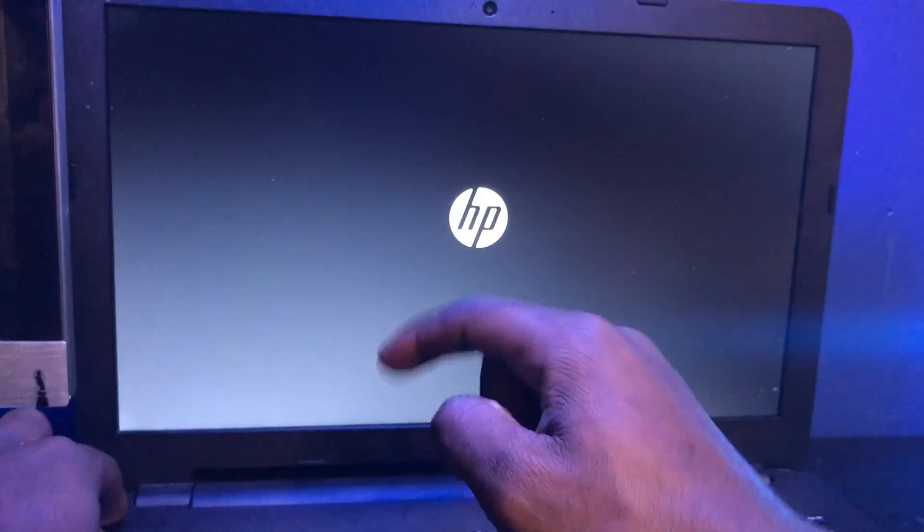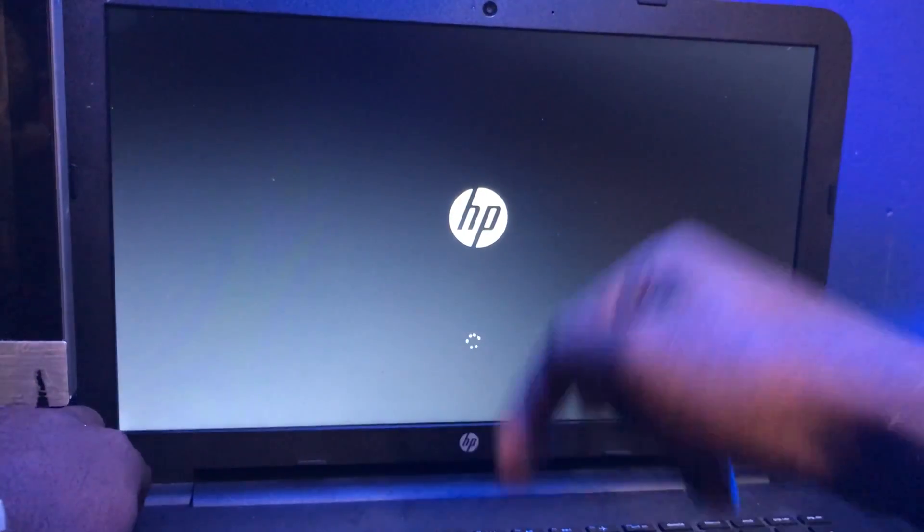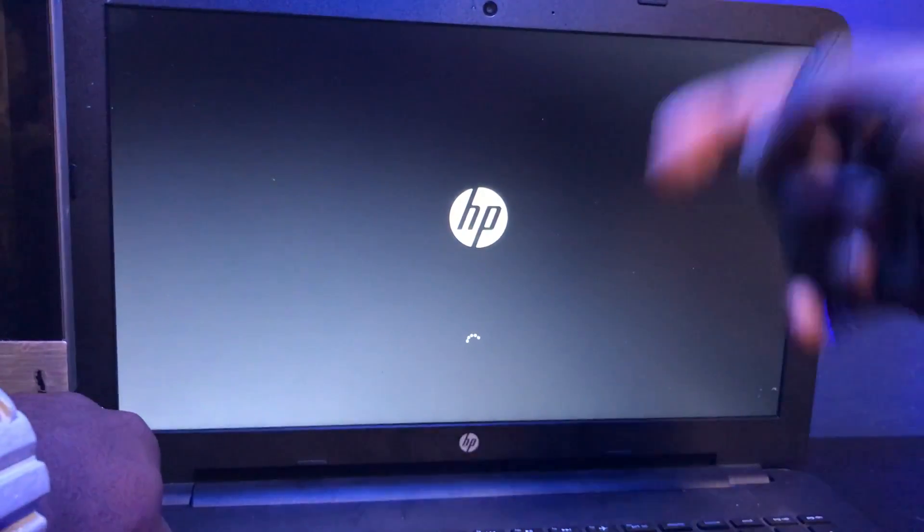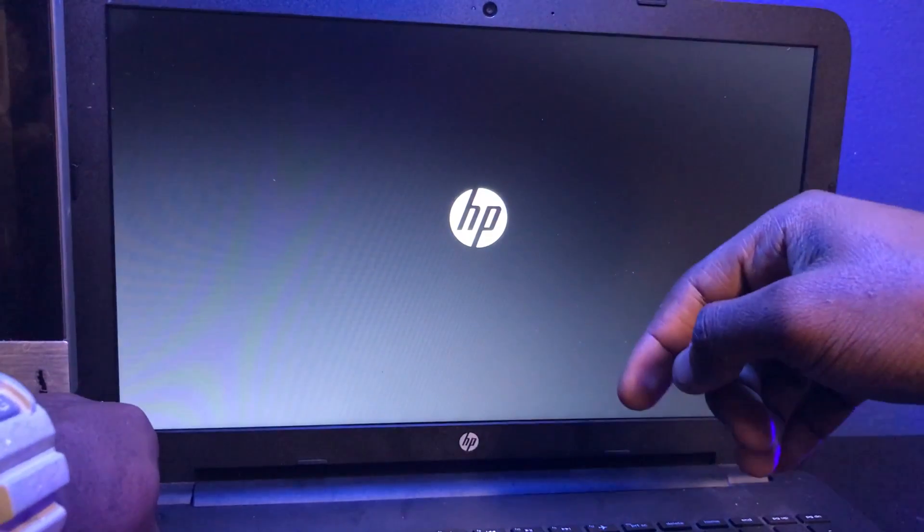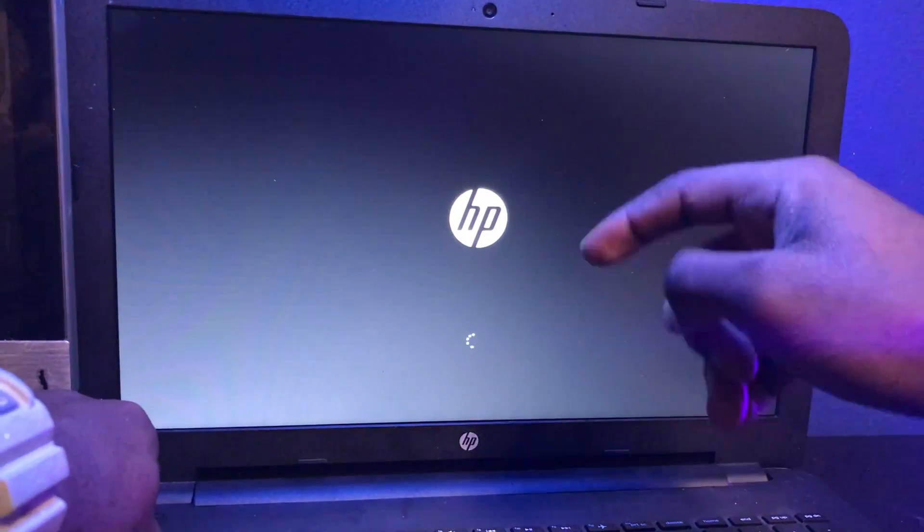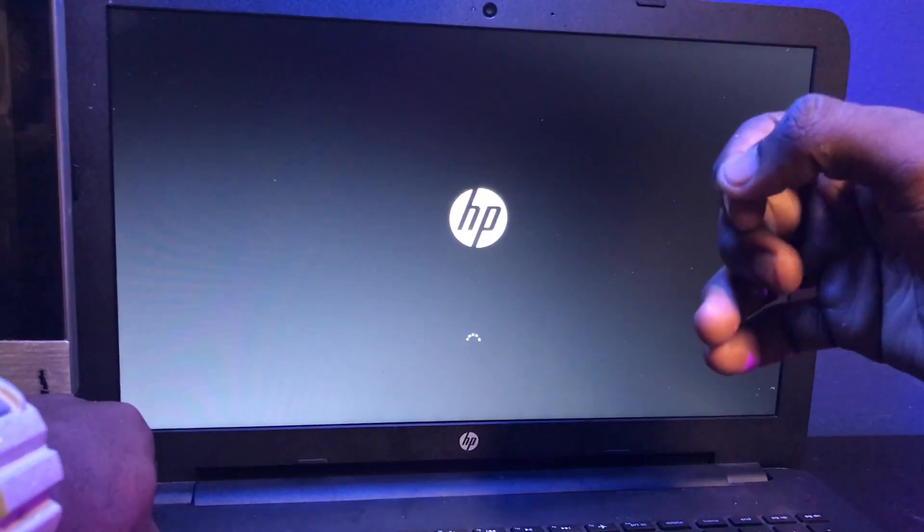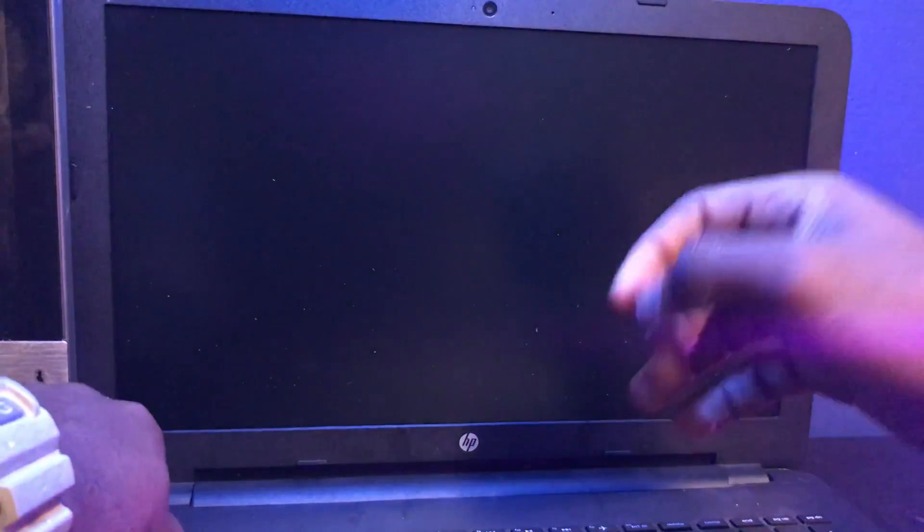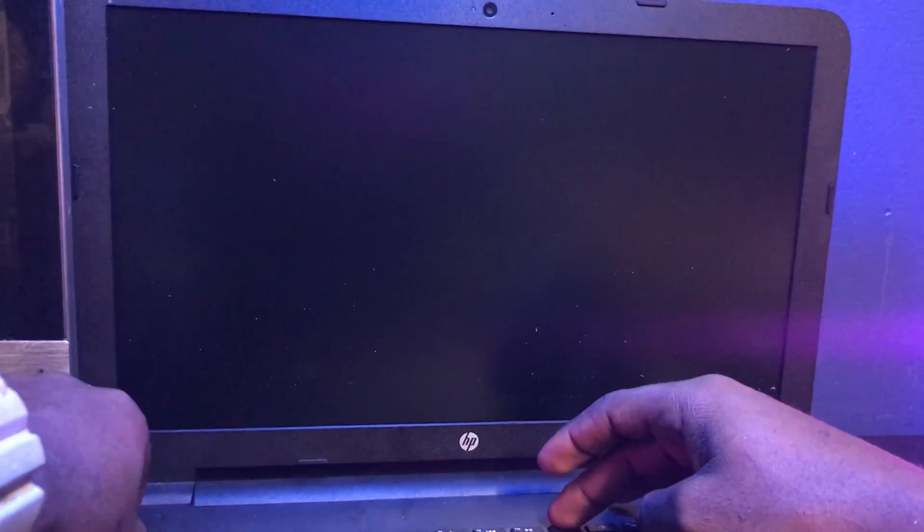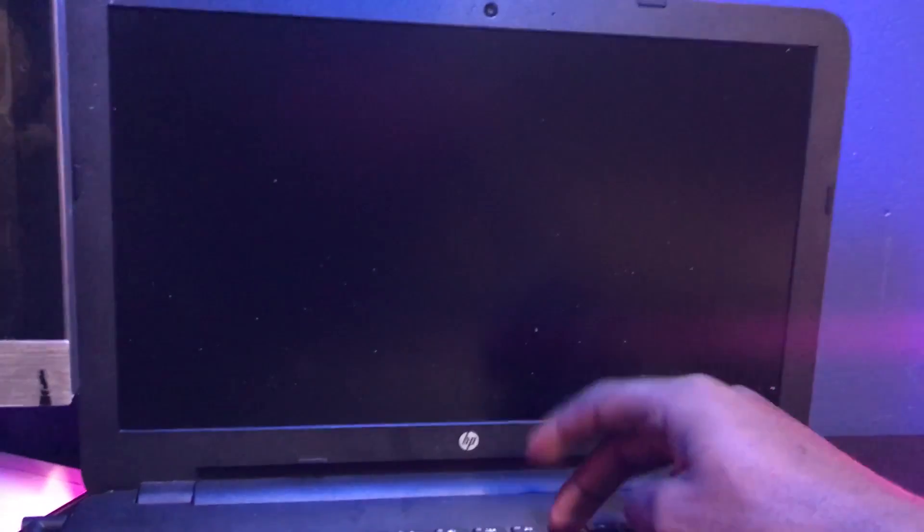I'm going to turn the laptop off again and try this one more time. Let's do F11. F11 usually works for me. Power on, start tapping F11.